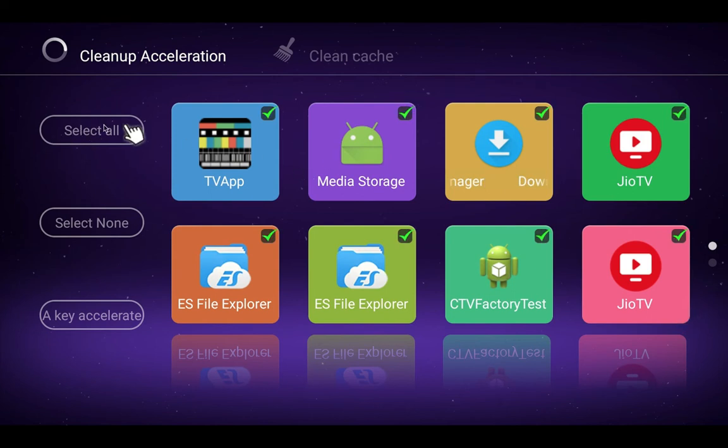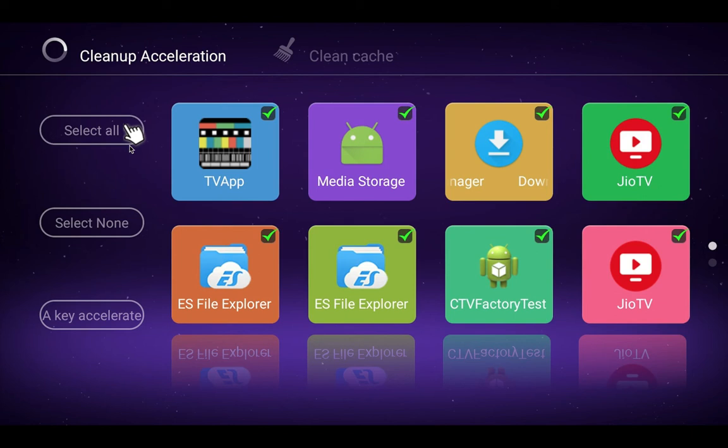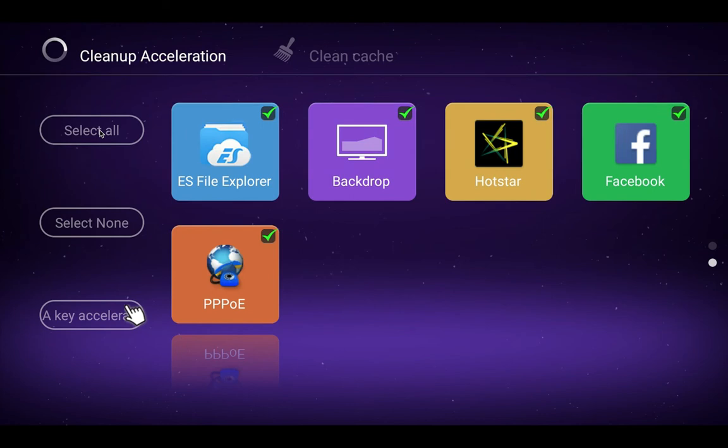First, we have to do Select All. If you want to kill only a particular app, you can select it from the right side. In this demo, I am going to close all the apps, so do Select All, then click on this icon Key Accelerate.